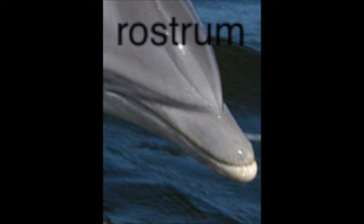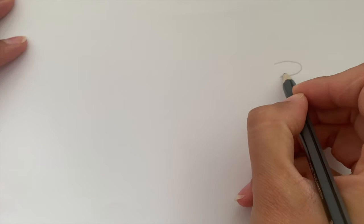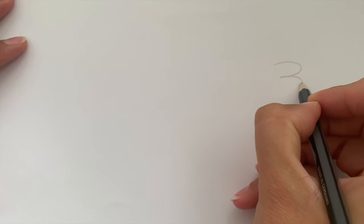So the first thing we're going to draw is the dolphin's beak, or rostrum—this is a special name for it. We're going to do two sort of oval shapes like this.